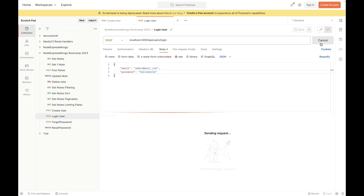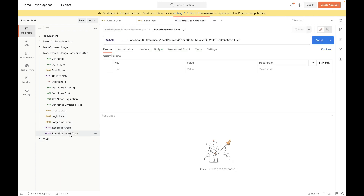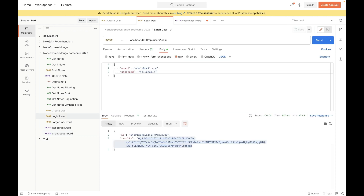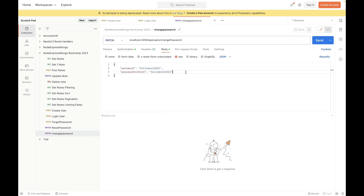Now I'll log in with those credentials — admin@mail.com and password 'hello world'. The user is authenticated and we have an auth token. I'll duplicate the reset password Postman request, rename it to change password, set it to PATCH, update the URL to /changePassword, add the bearer auth token, and in the body add three fields: currentPassword, password, and passwordConfirm.